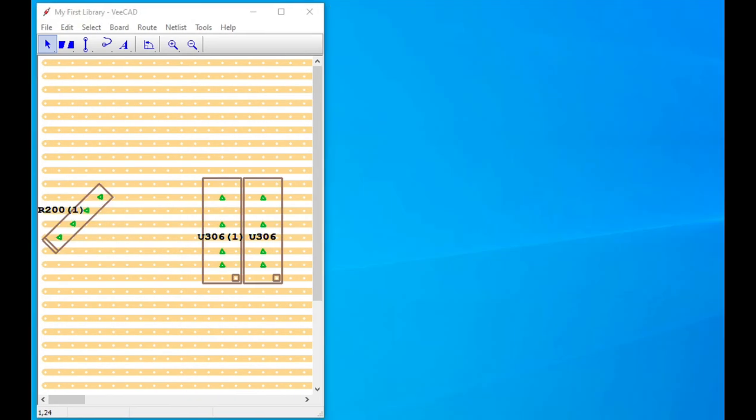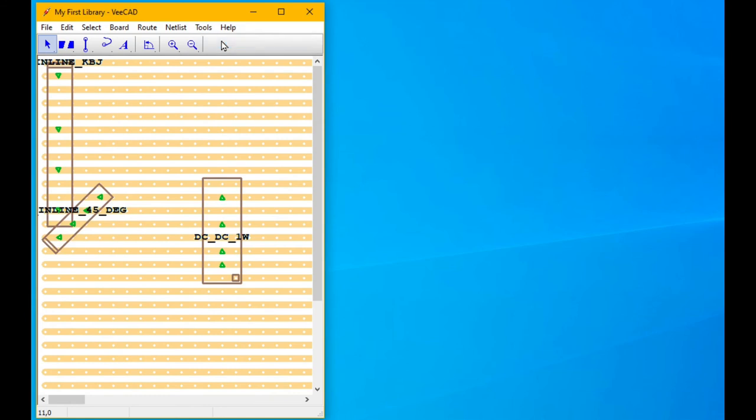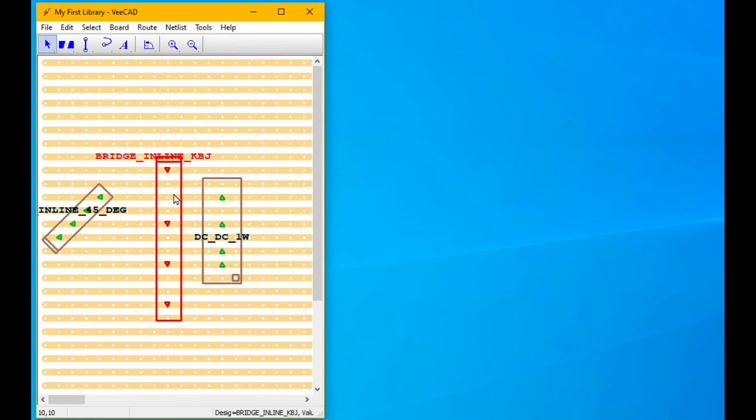Plus, what if you have a duplicate component displaying the same outline in your library? Could be confusing. So VCAD provides a tool to fix that. We go Tools, Make Library Layout. Three things just happened. One, the duplicate component disappeared.